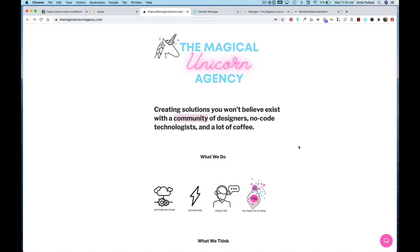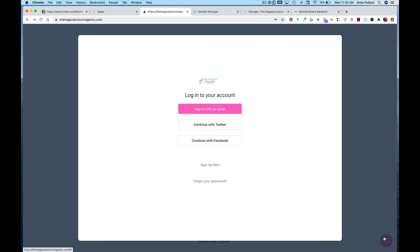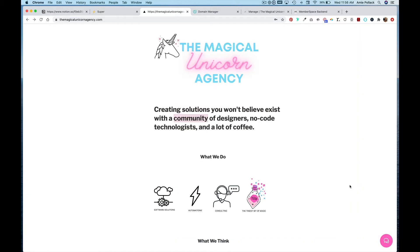In this lesson we're going to go through how to integrate MemberSpace into a Super Notion website. I've already set up Circle to integrate with the site, and I want to leverage MemberSpace's single sign-on with Circle so that I can set up a MemberSpace plan that people can pay for to access content and the community.